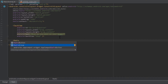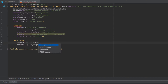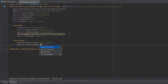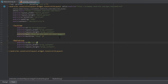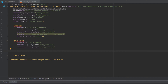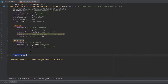Let's insert that RadioGroup. I'll set the width and height to wrap_content and give it an ID of 'rgMeat' for radio group meat. We close the tag in a way that allows us to insert other views inside of the RadioGroup — so use the opening and closing tag format rather than a self-closing tag.